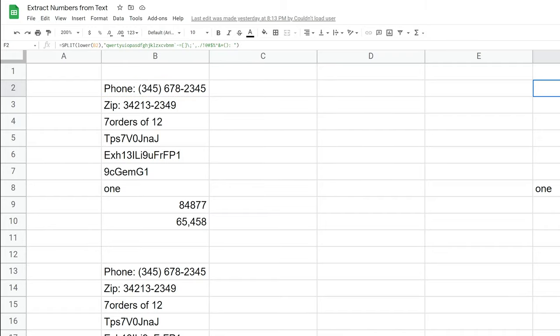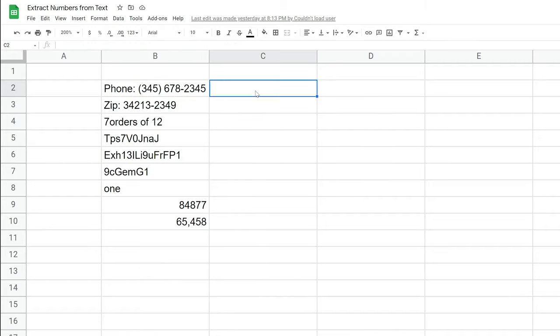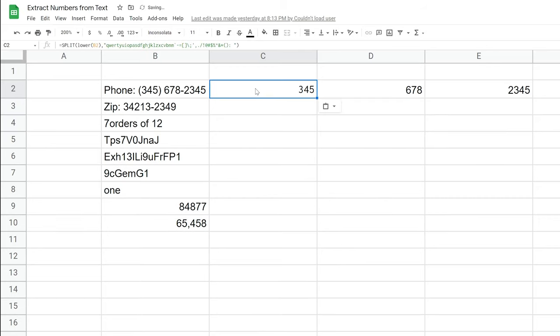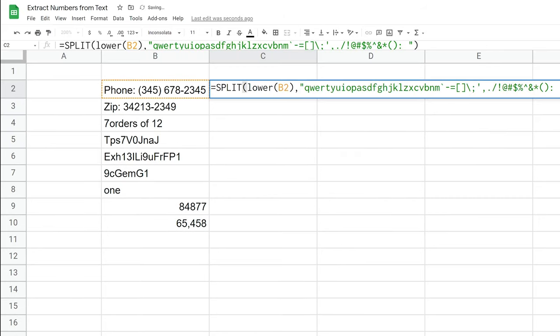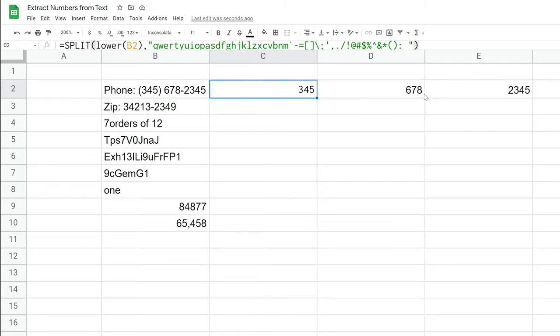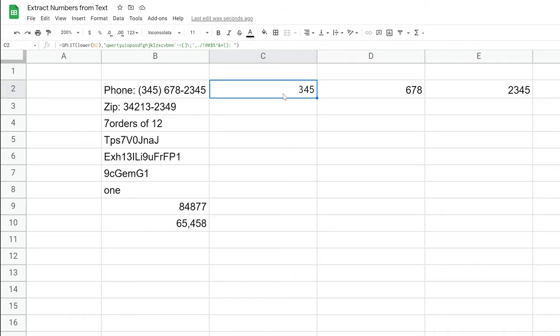So I will copy it, bring it over to this sheet, and I'll double click it. So what we're doing is we're using the split formula, which is going to break apart the value in cell B2, and it's going to place each little piece in its own cell. So I've hit escape real quick. You'll see below it, it's already working. It broke out the three, four, five, then the six, seven, eight, then the two, three, four, five.